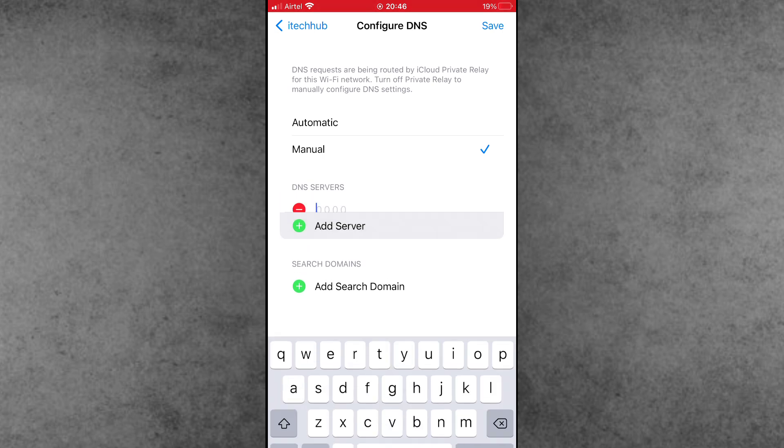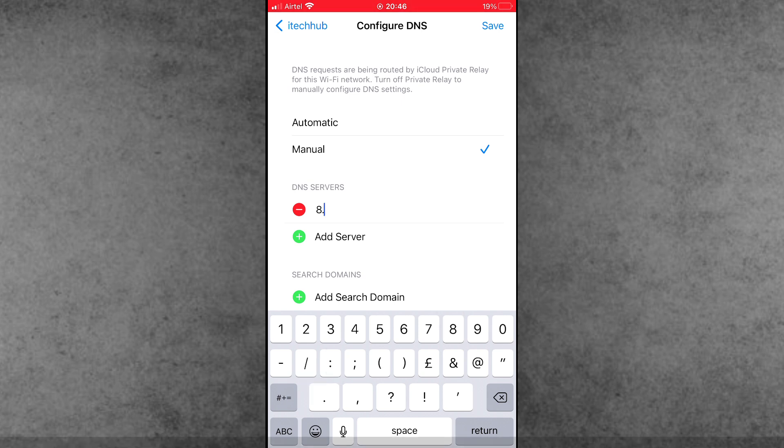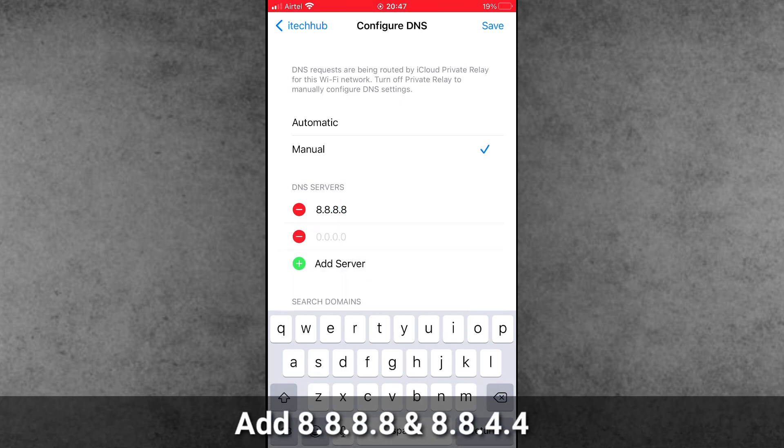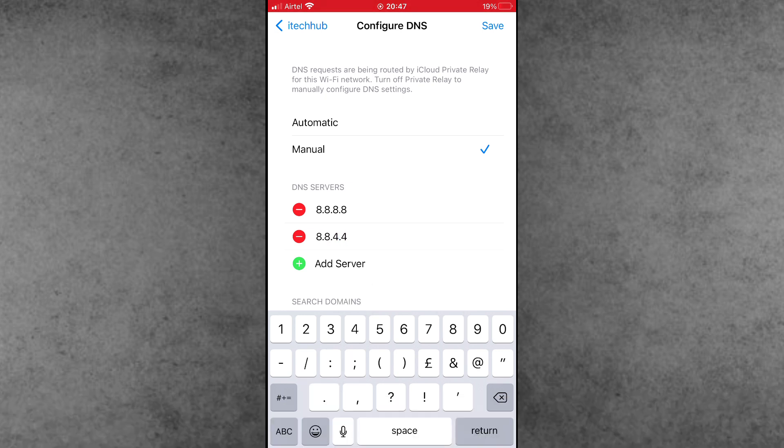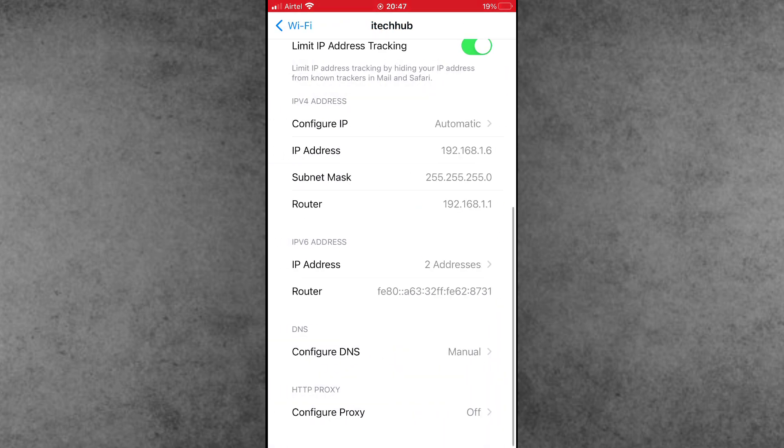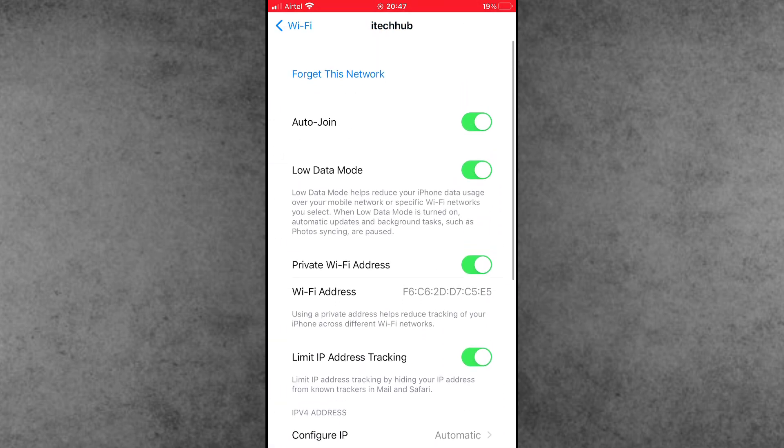Now add a new DNS. First, add 8.8.8.8, and the second DNS is 8.8.4.4. Add these two Google DNS servers in Configure DNS options. After all settings are done, tap the Save icon in the right-hand corner.